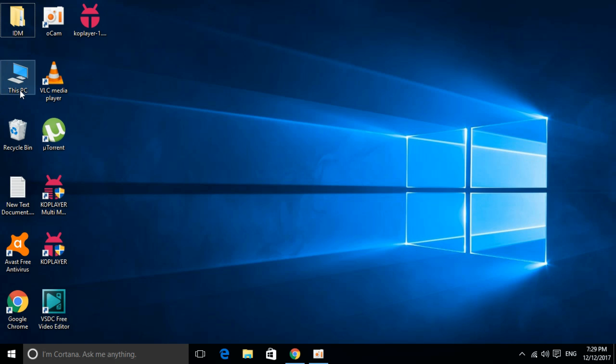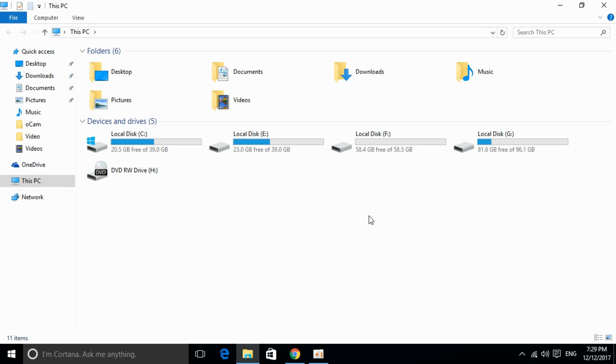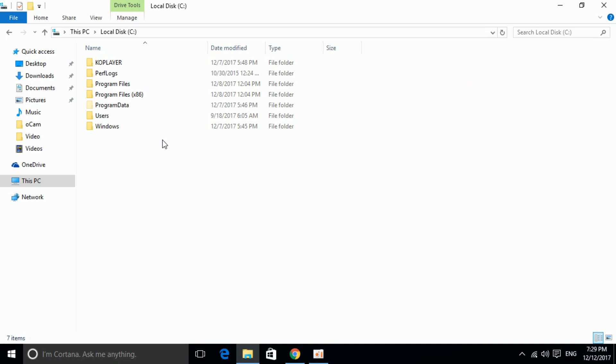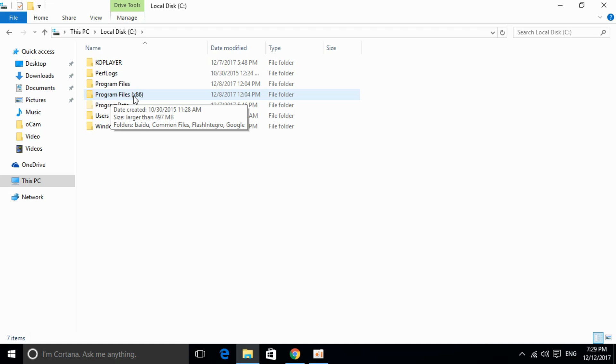Go and open This PC. Once that is open, go and open Local Disk C. Then open Program Files (x86).